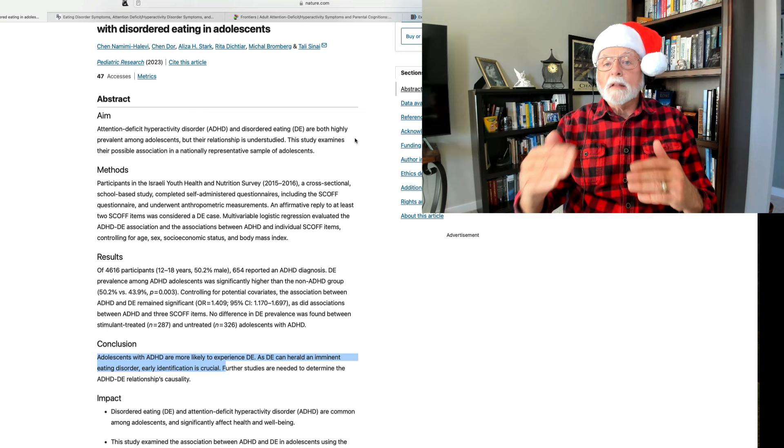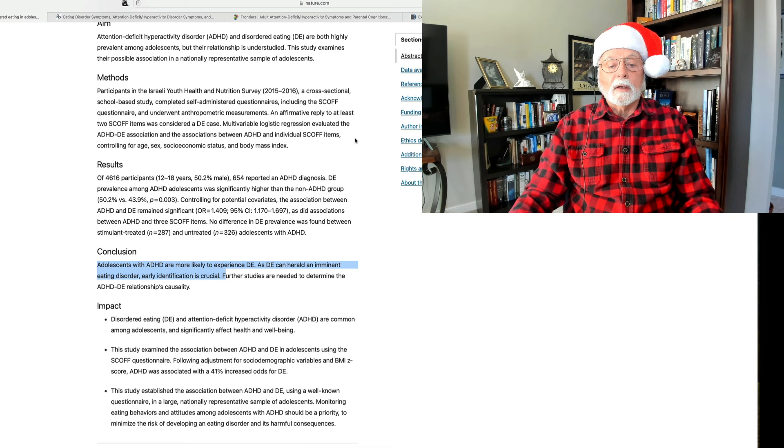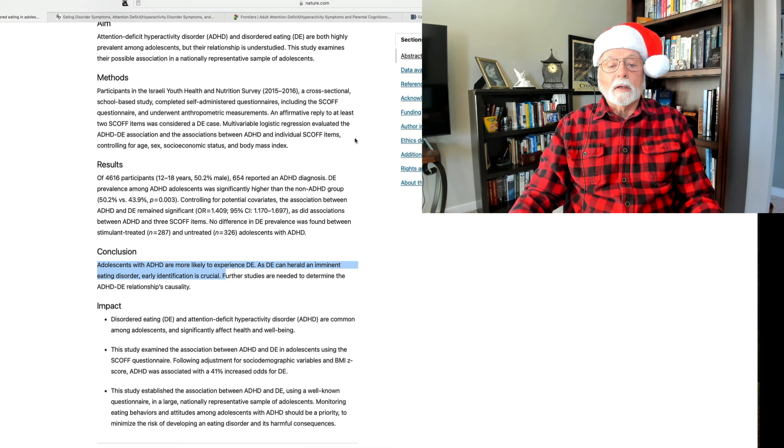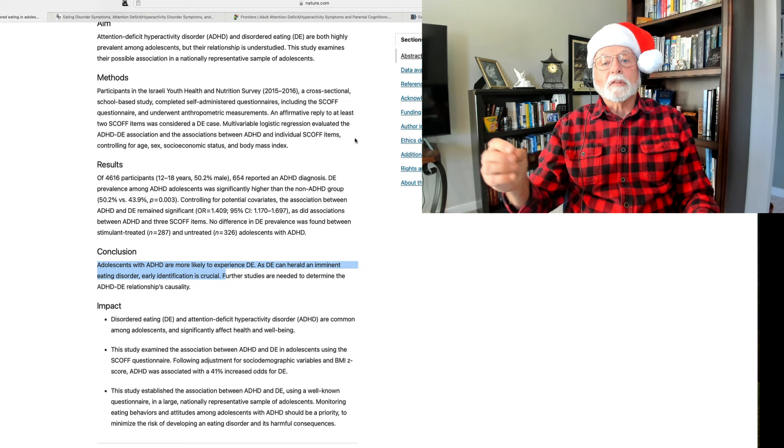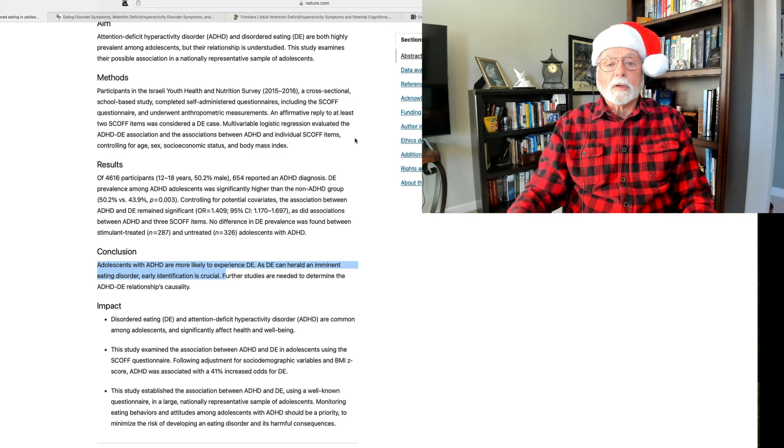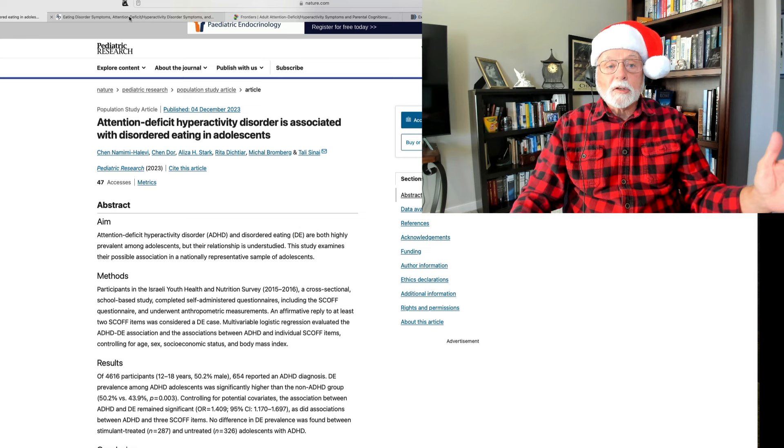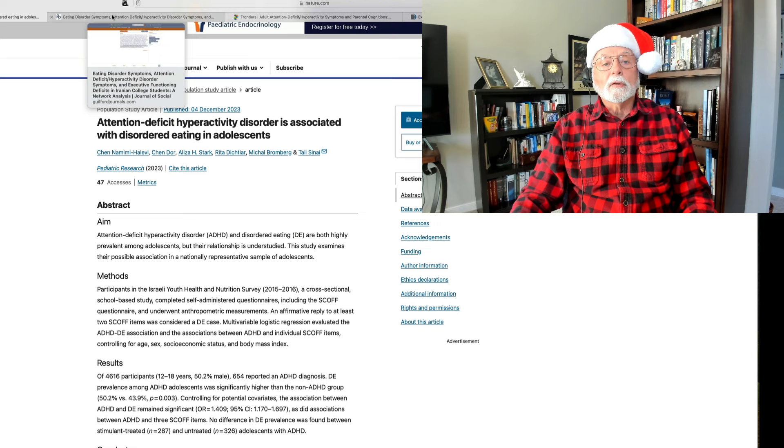What it does is it replicates what we've already known, extends this down into adolescence, and extrapolates it to a more international audience. This one happened to be in Israel, and finds what we have found in research studies here in the U.S. There was a significant increase in disordered eating among teens with elevated ADHD symptoms or a diagnosis of ADHD, and that this is also a harbinger of going on to develop a specific eating disorder, typically bulimia or some combination of that with other eating disorders. I just wanted to highlight that study. Shout out to the Israeli investigators for that, and also illustrating replication across science.